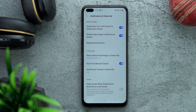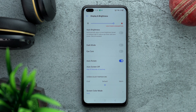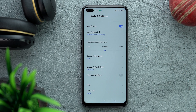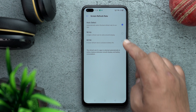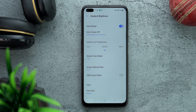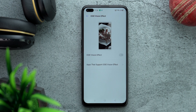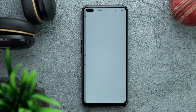Moving on to Display and Brightness: go down to Refresh Rate and please select 90Hz. By default it is on Auto Select, but Realme doesn't do a great job switching between 90 and 60Hz, so we'll keep it on 90Hz.